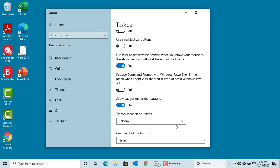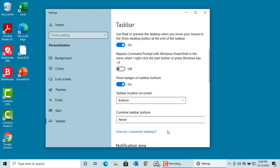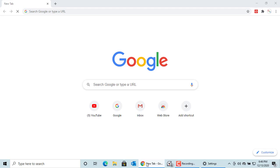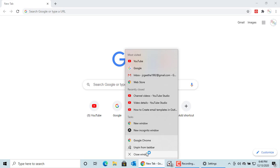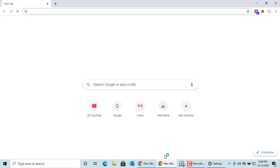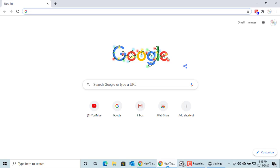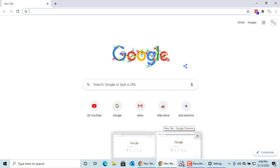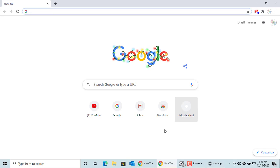Combine taskbar buttons. If you open Chrome in two windows, you can see two buttons. If you select in the taskbar settings always hide labels, no labels are displayed.